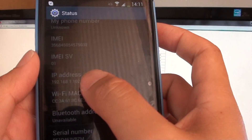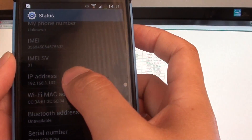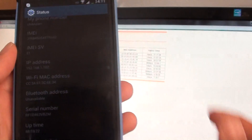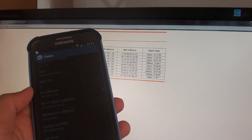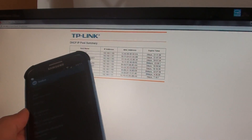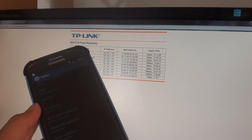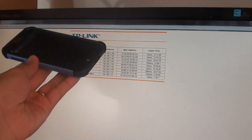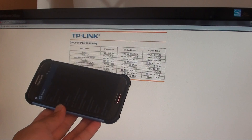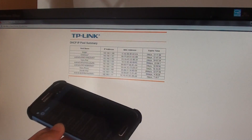It shows the IP address on my phone. Now how can I be sure if that's the correct IP address, because it might not be. Well, you can easily check this by going to your router admin page.